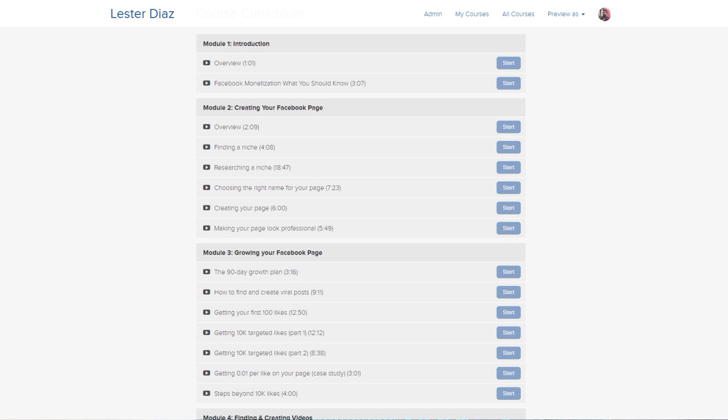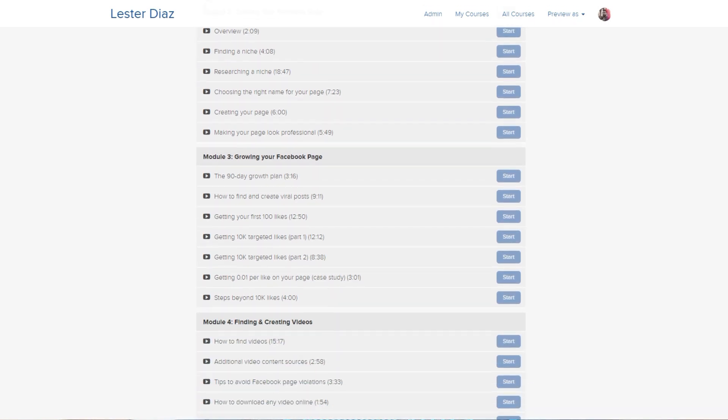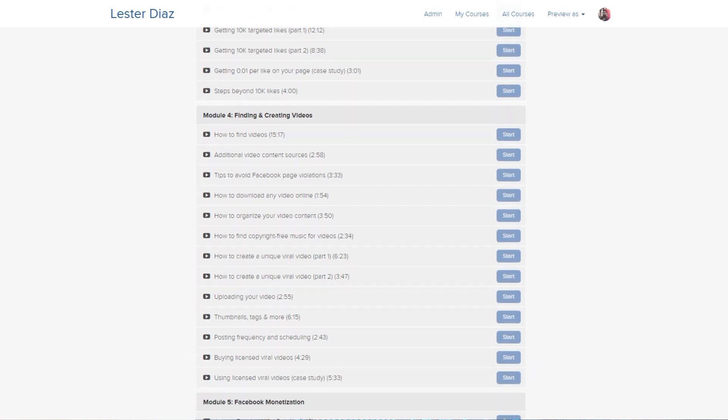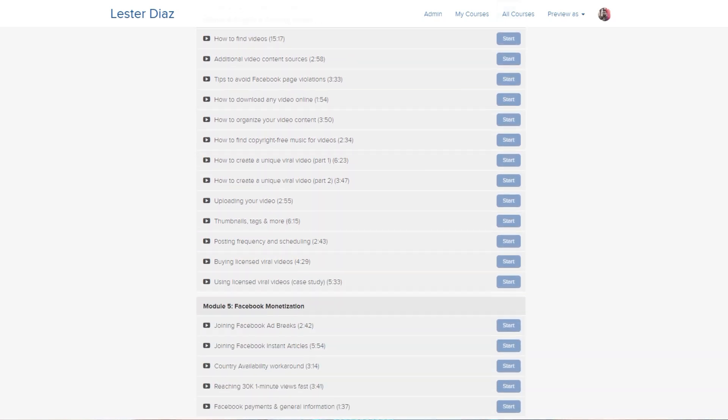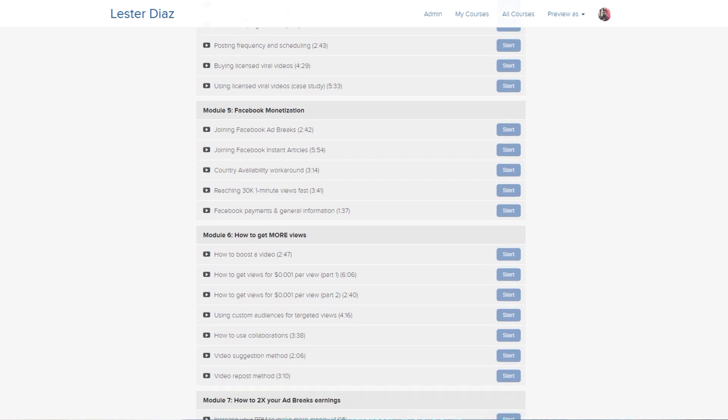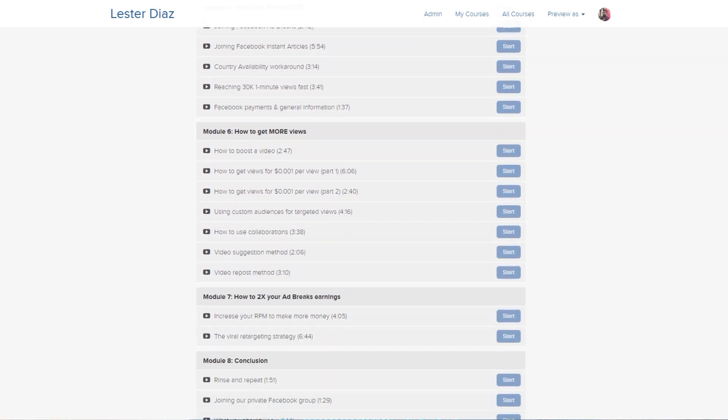Before we jump into the video, if you want to learn how to build Facebook pages that can make you money online from your videos, click the link in the description below. It's going to take you to my Facebook Income School course where I offer over 40 videos that teach you from beginning to end how to grow and monetize Facebook pages and how to find content to make money from videos on Facebook without getting any violations whatsoever.